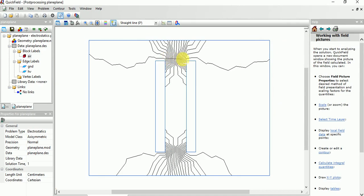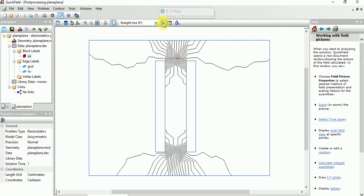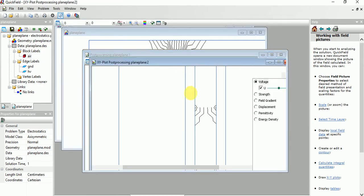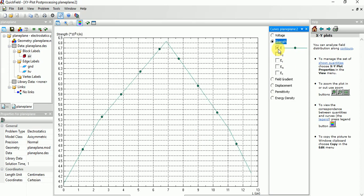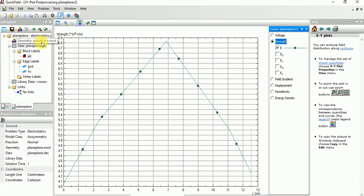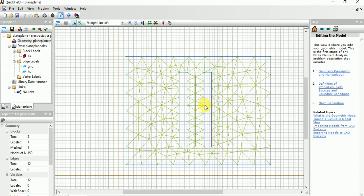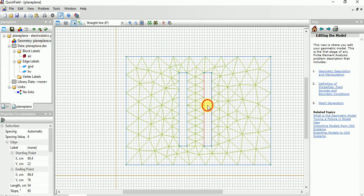Here the field strength will be more. So you can choose like this. Yeah, look, as the distance increases between the electrodes, the voltage is decreasing. We can see the field strength at particular point. It will reach to maximum and it will again reach to ground like that. Then again, if you want to...